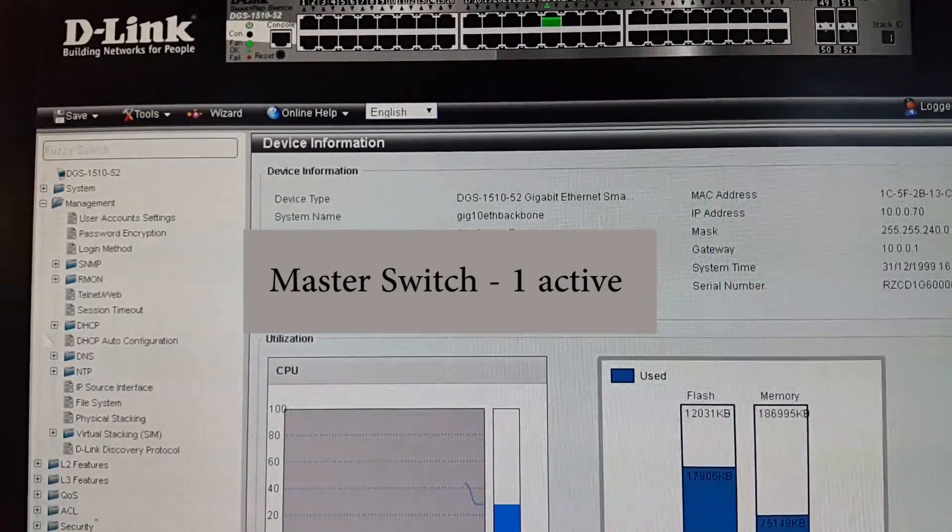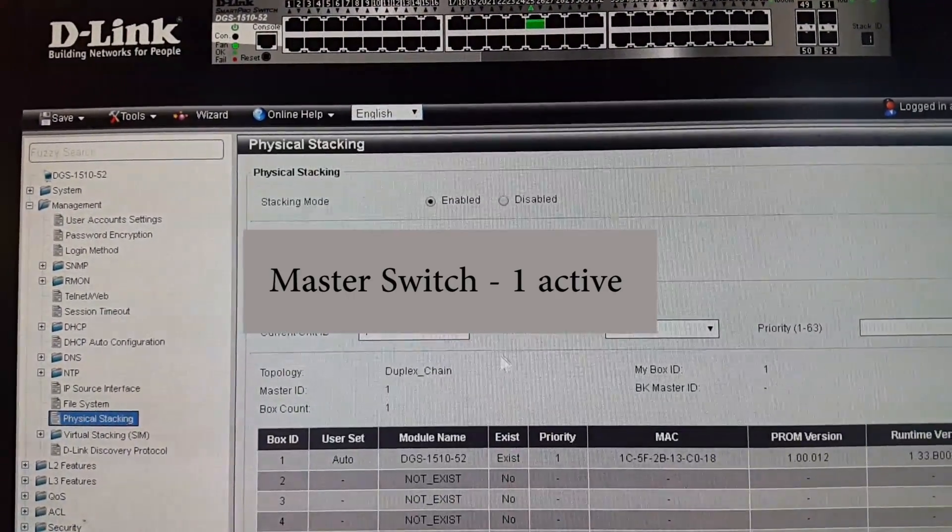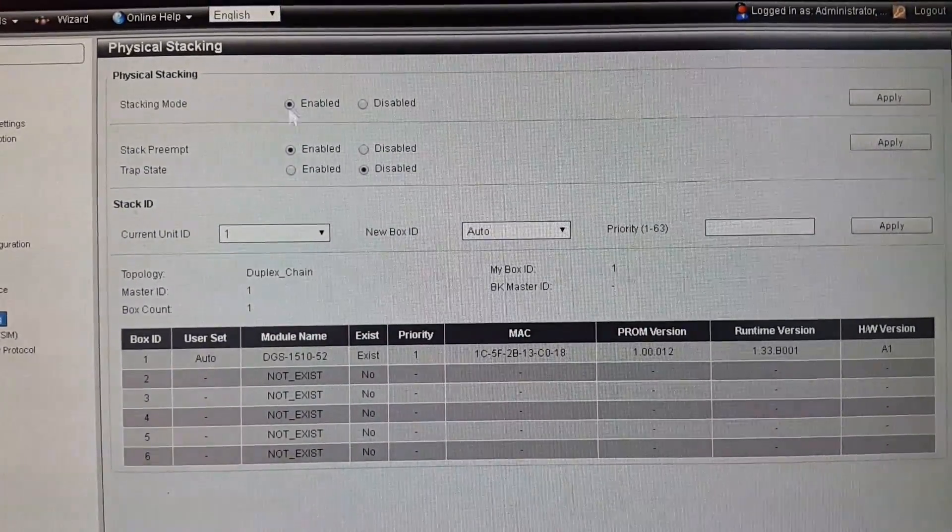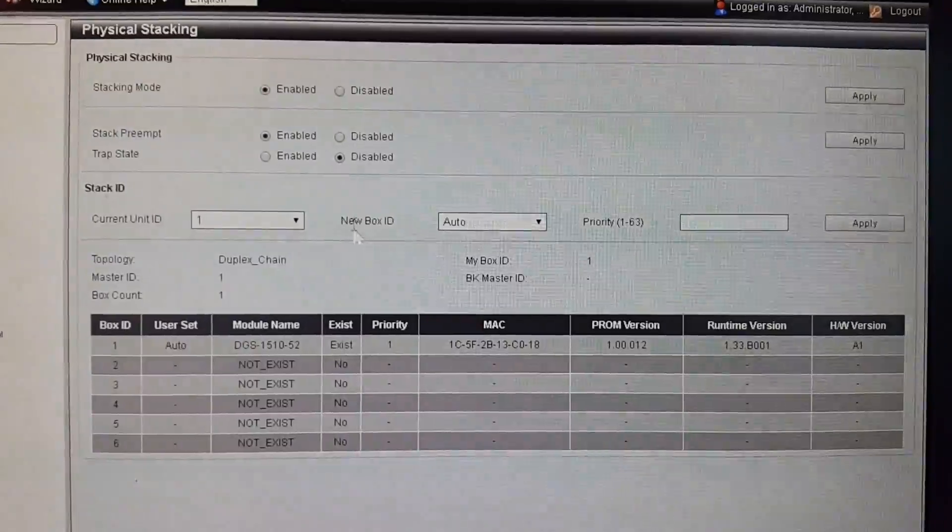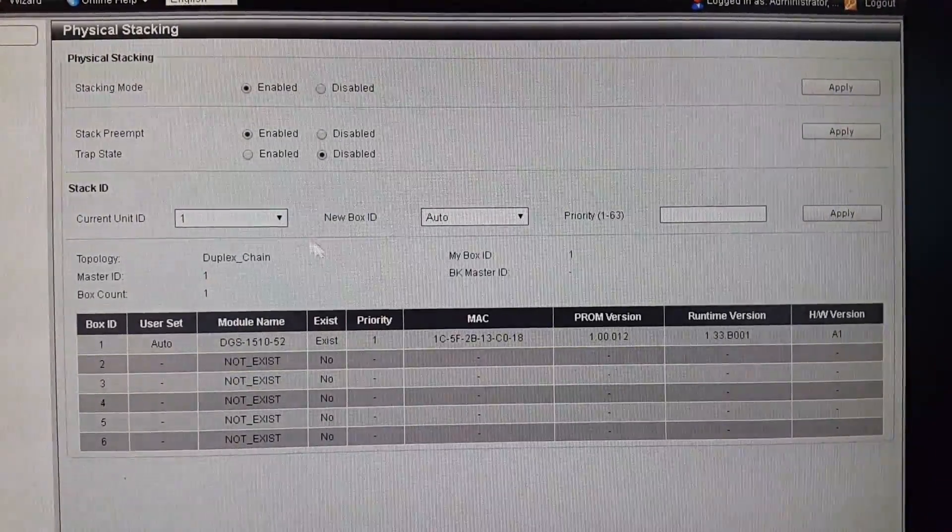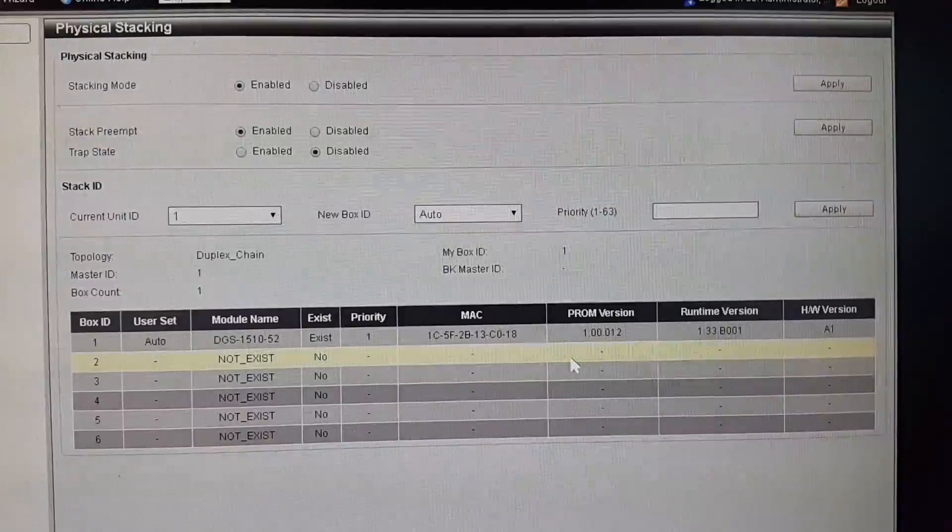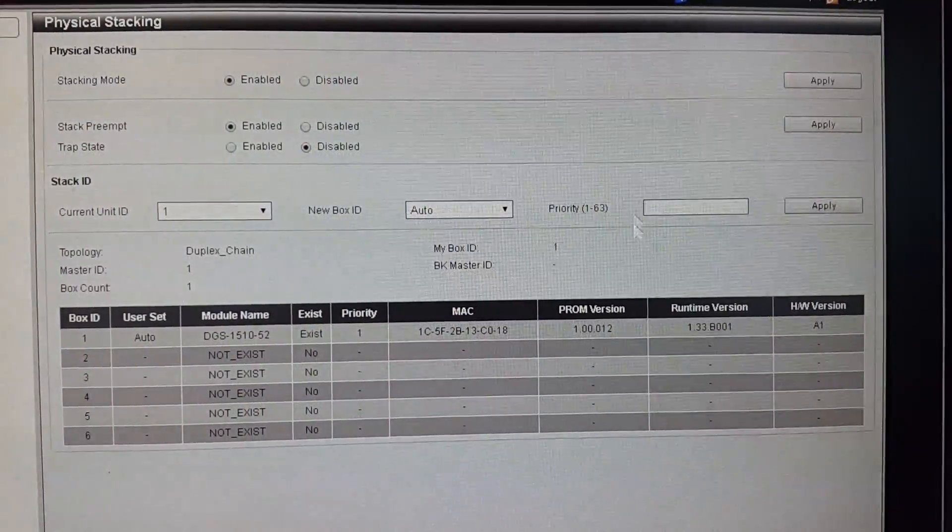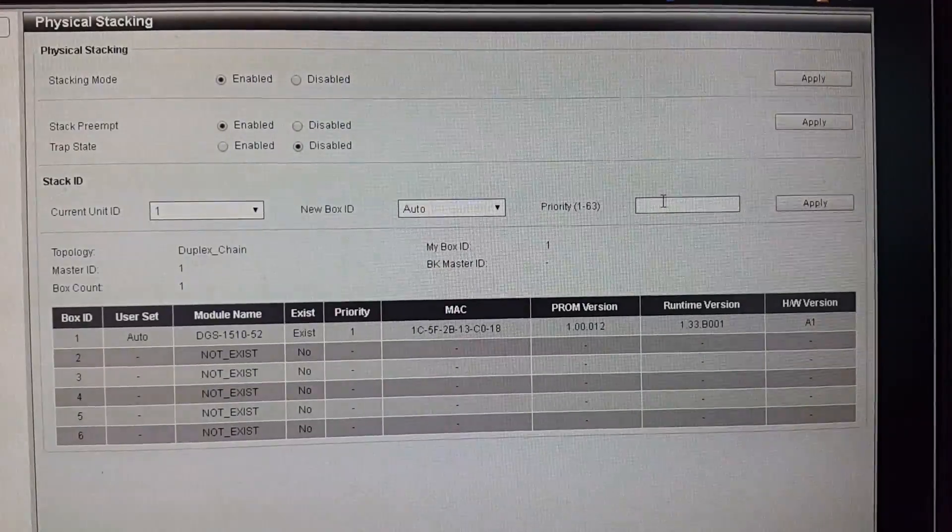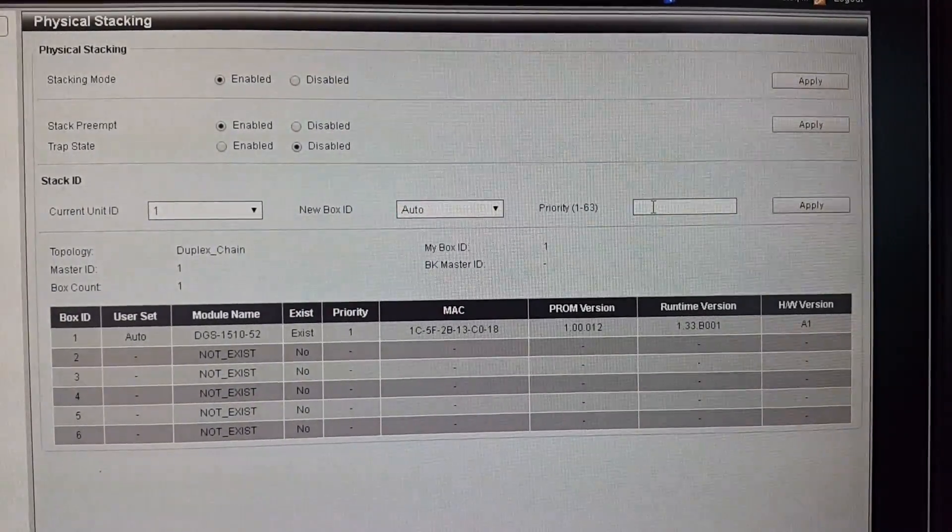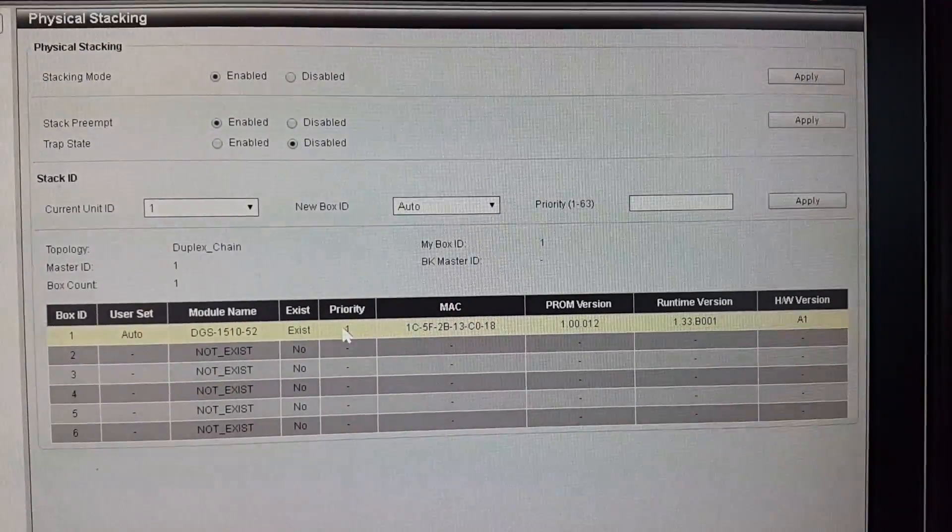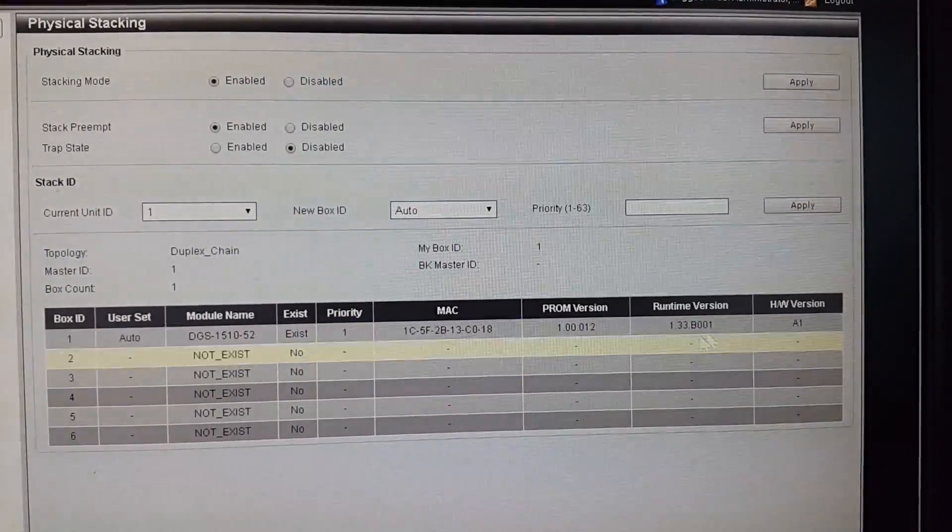Here you go - physical stacking is enabled. Current unit ID is one. You can see it's only one switch. Priority is left blank because I want this switch to be master, the stack master. Leave it blank if you want this one to be master by default. If you set a higher number it'll become the slave, because the slave always has a higher priority ID than the master.